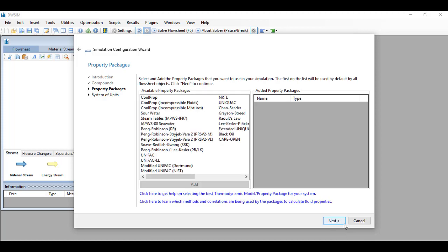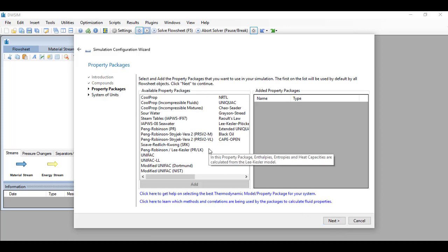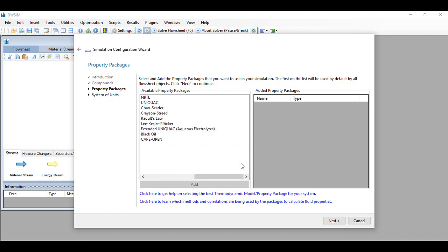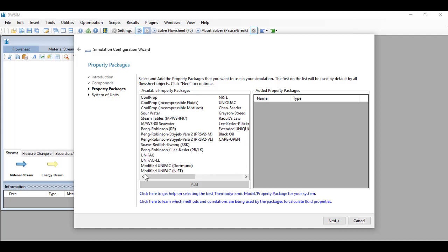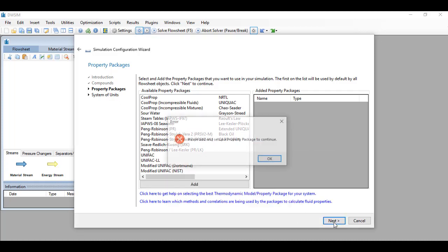Click next and these are all the available property packages. In the problem, we have Peng-Robinson, SRK, and Lee-Kessler. So in this particular problem, we just have to choose Peng-Robinson.